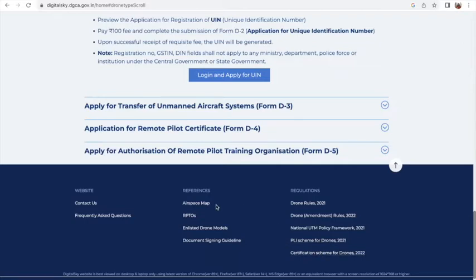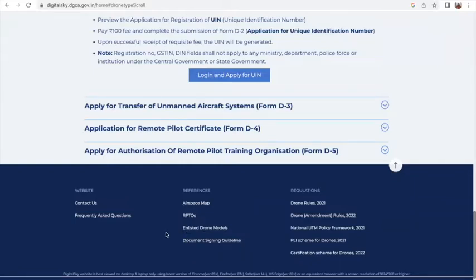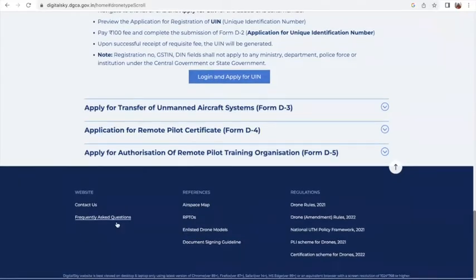Plus, you also have references of the airspace map, the RPTOs, enlisted drone models, and other guidelines given here. Interestingly, you also have an FAQ page.